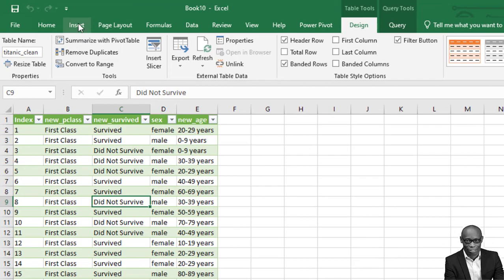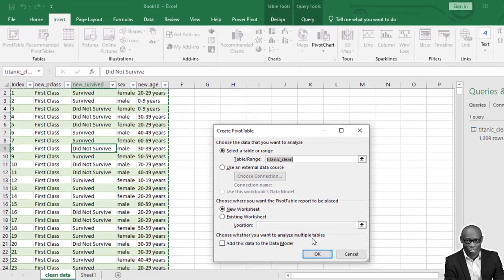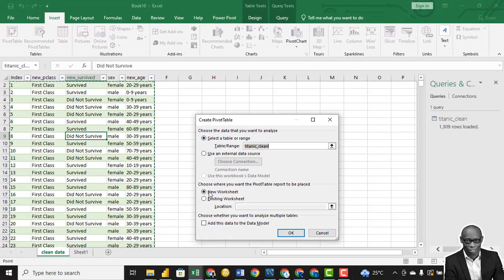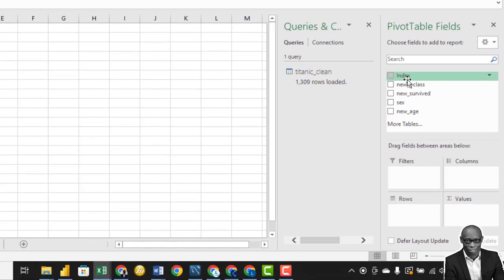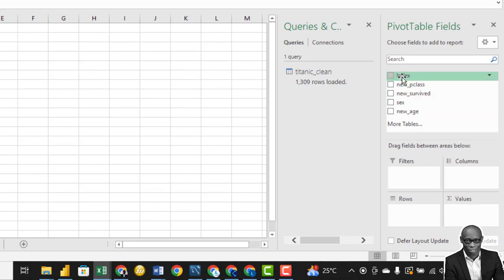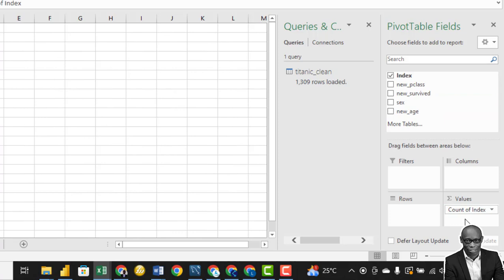Click on any point, click on Insert, click on Pivot Table, allow it to select the data range, choose new worksheet, and click OK. We need an index where we do all our calculations — drag the index in. This gives us a count of numbers: 1,309, which is correct.